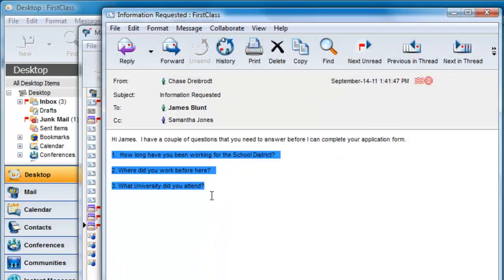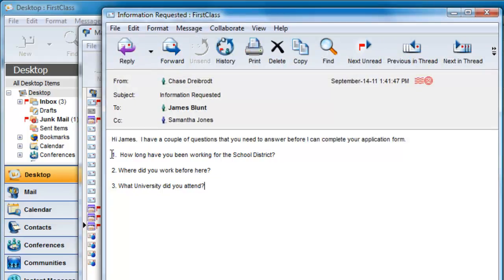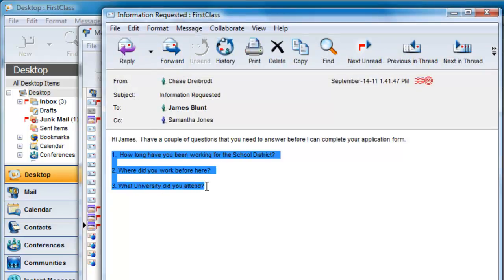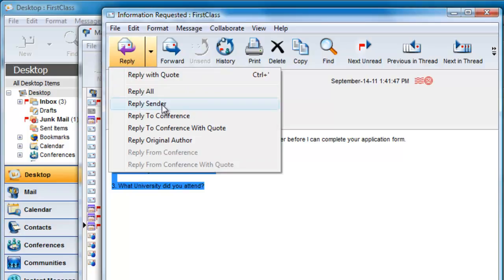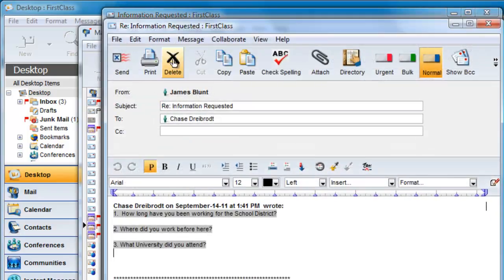If you want to restrict your response to the sender only, you can combine selecting the text you want to quote, and then select reply sender.